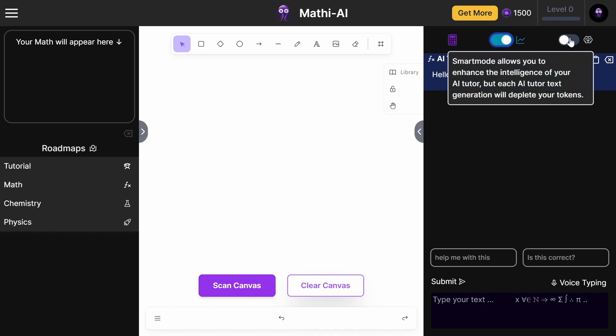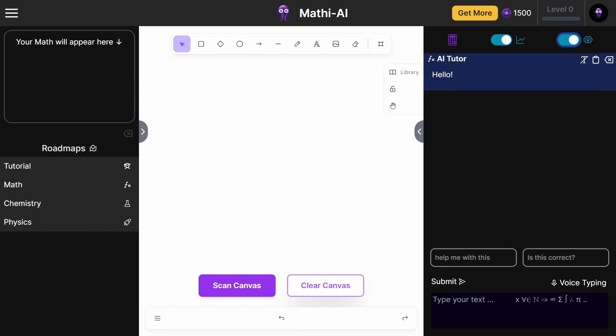This gives you ChatGPT-4, so instead of using the free 3.5 GPT model, it's actually using GPT-4. You can type in your question here. I can just put 'solve this integral' and let it solve it.